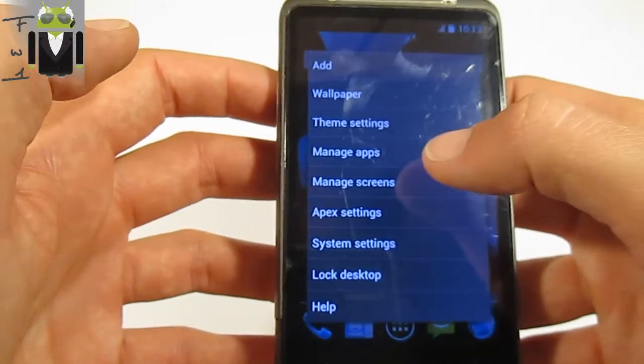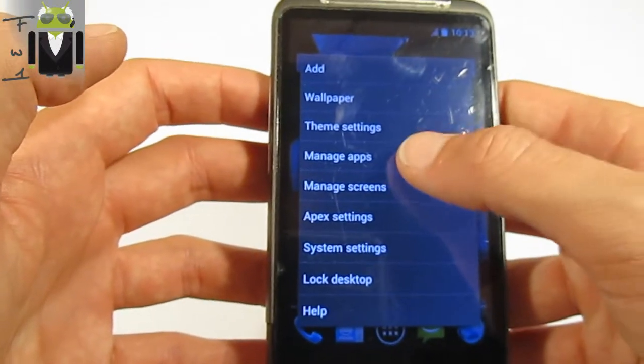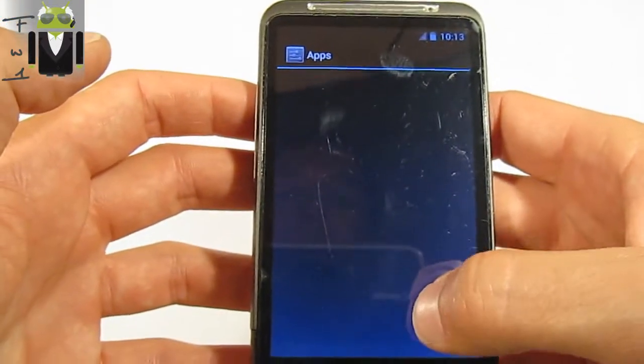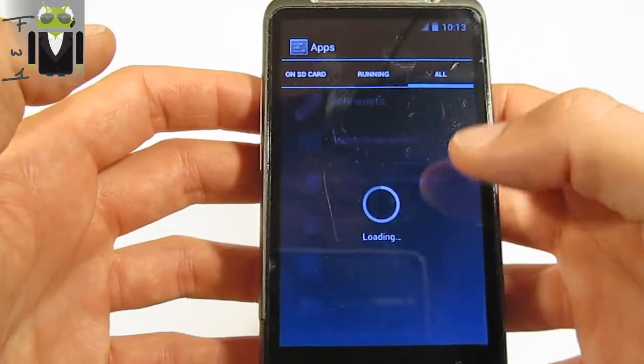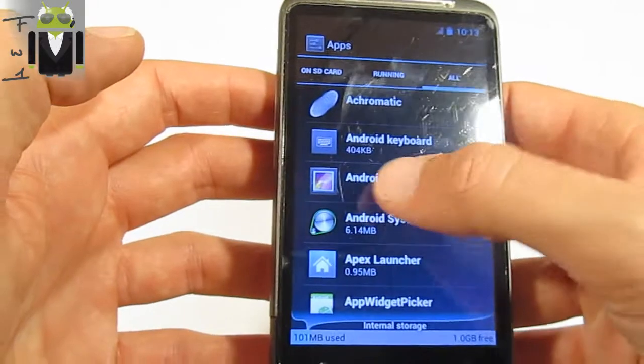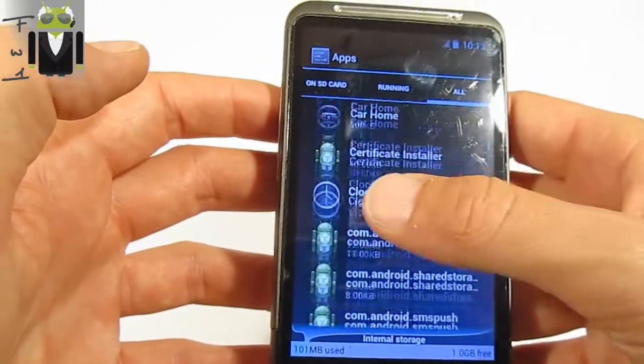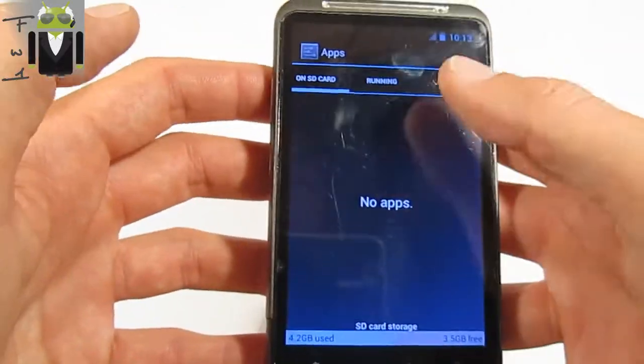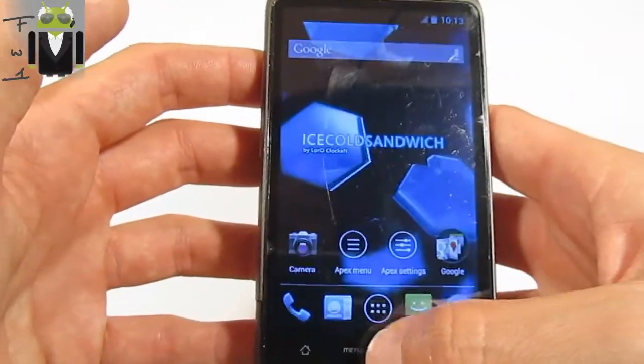On the Apex menu, you can also manage different apps. There you have all your apps, and you can manage them by running, SD card, or all your apps.